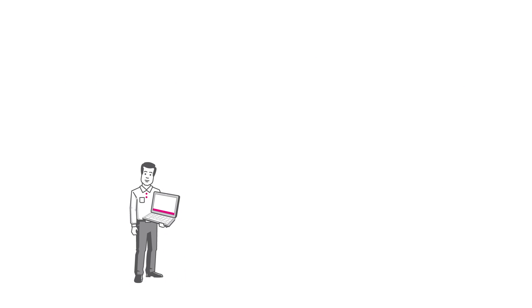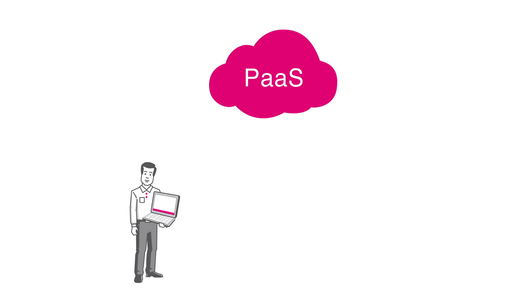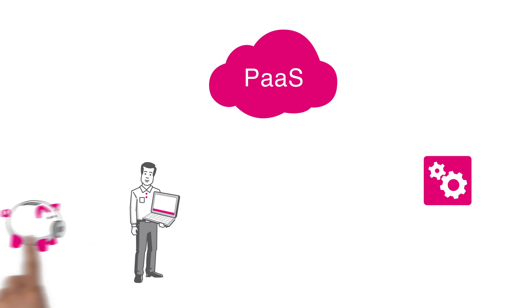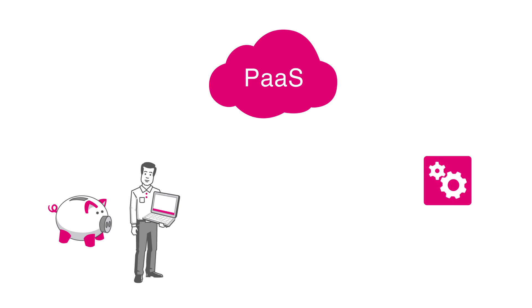Frank finds out about PaaS. This is a development platform which he can use to deploy his own applications quickly, affordably and operate them immediately.